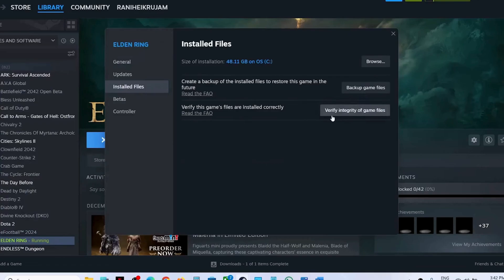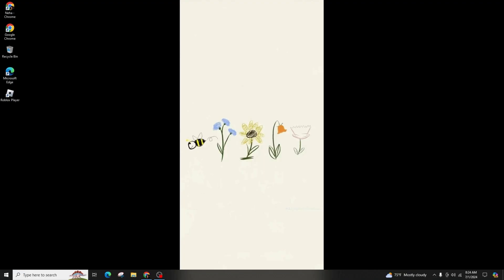In some cases, outdated mods could be the root cause of the problem. Try removing or uninstalling the mods and check if the error persists.